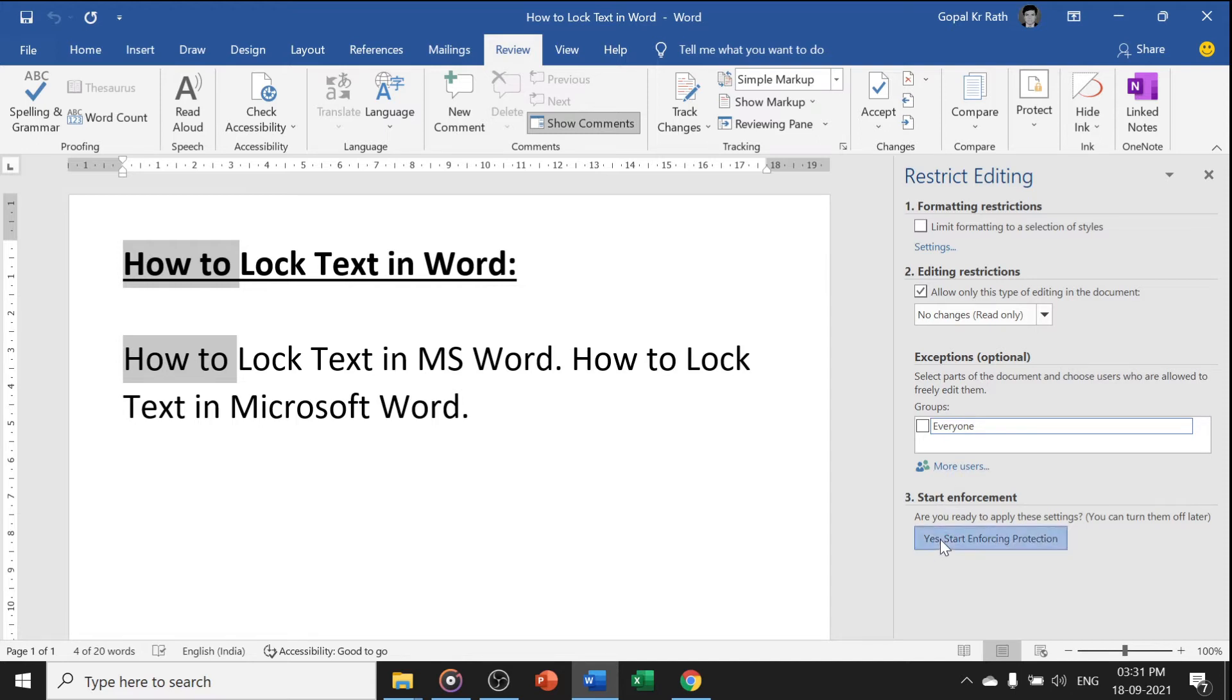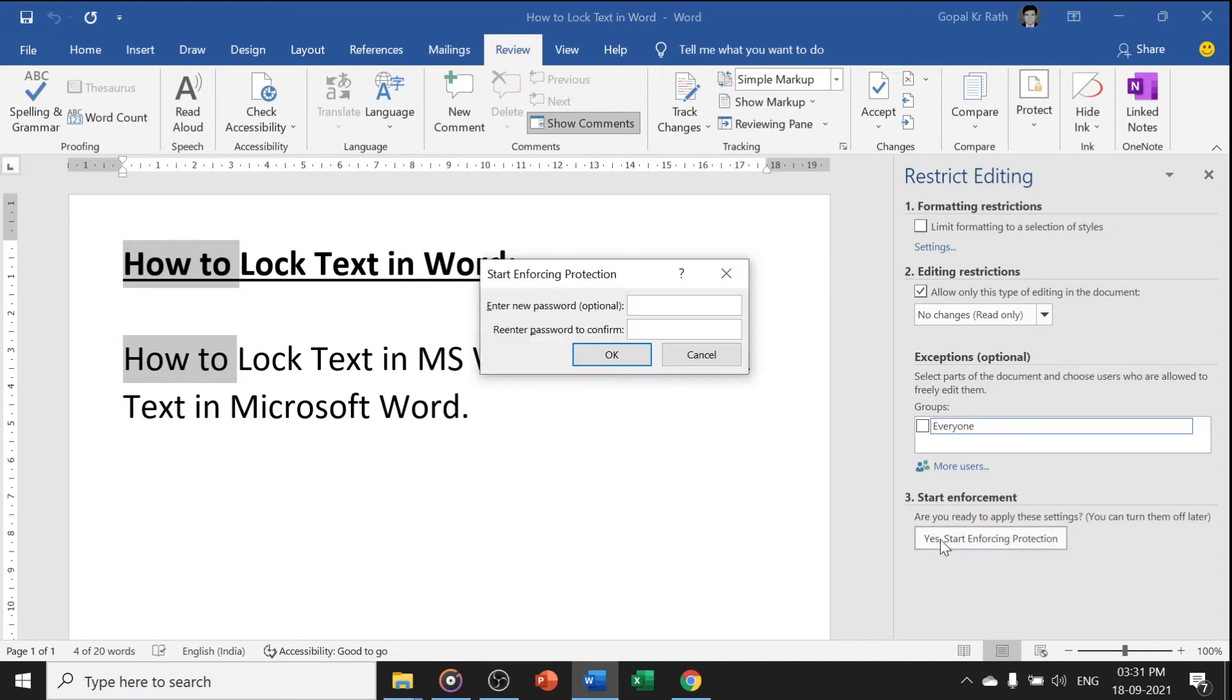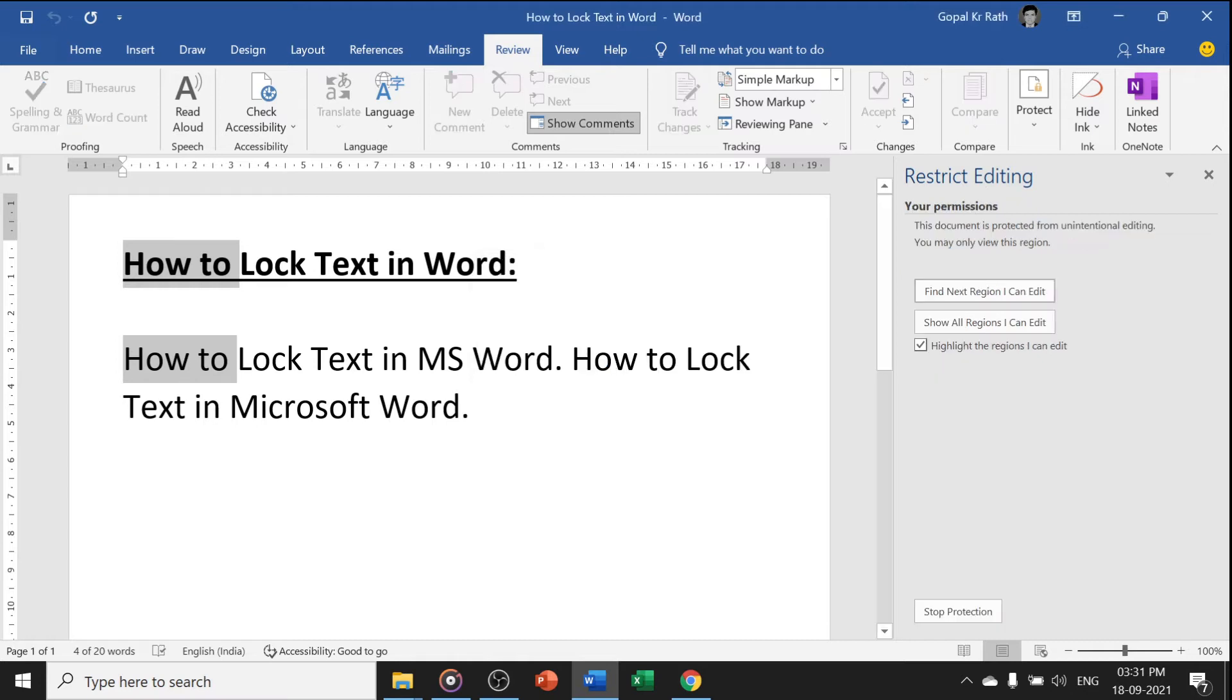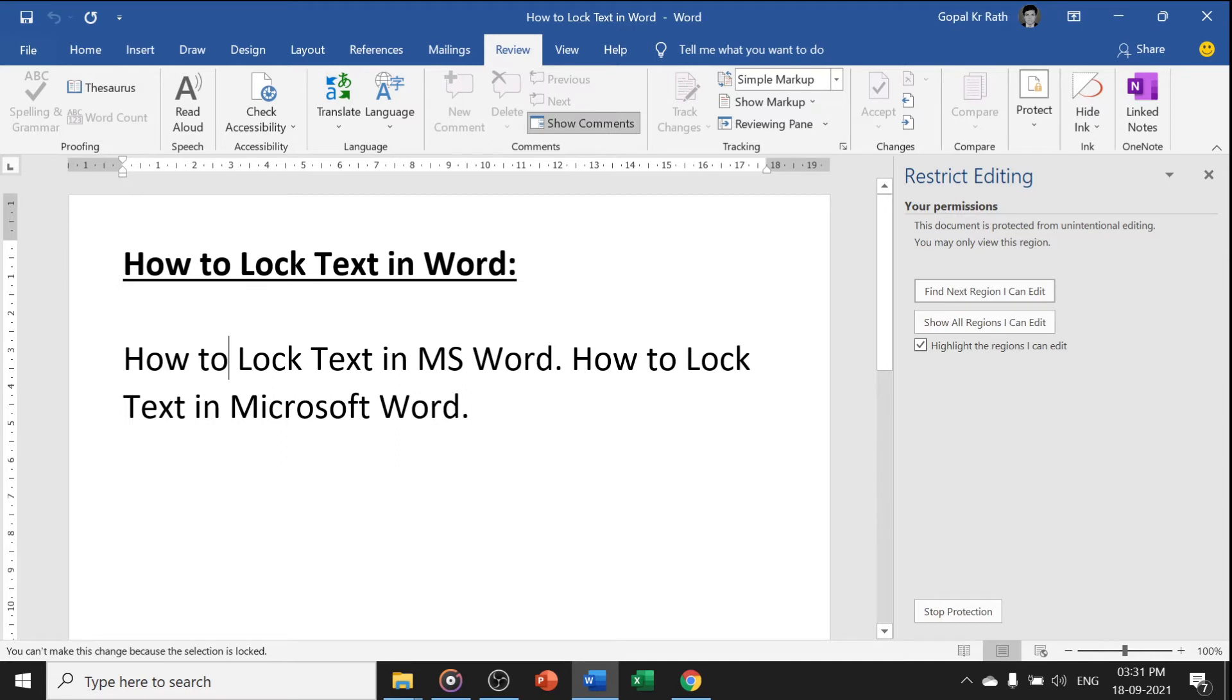Now I will start the protection. Here you can give the password or you can select OK if you don't want to give the password and click enter. Now you can see here, I cannot edit the text.